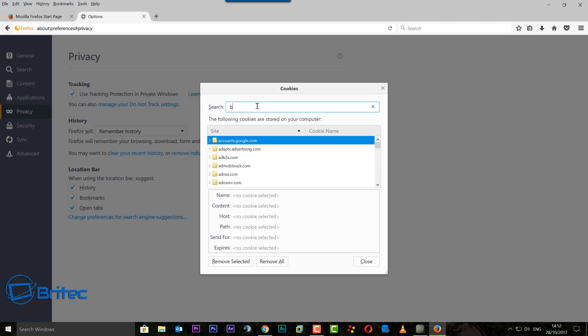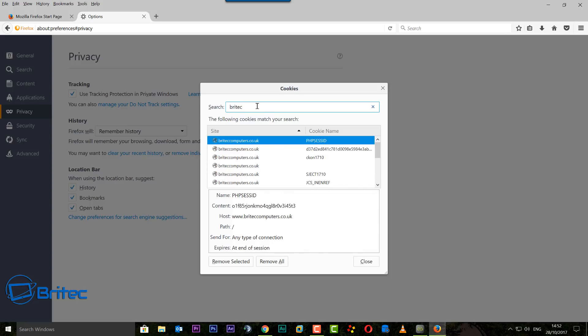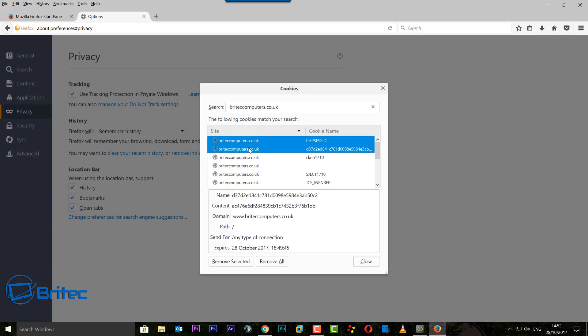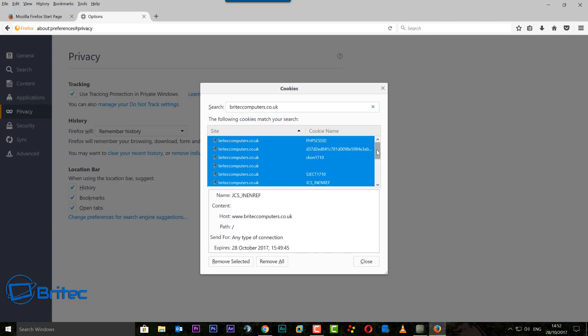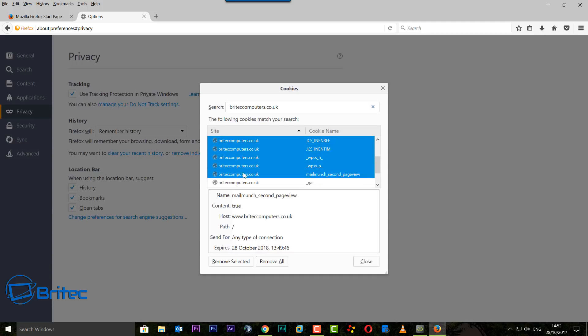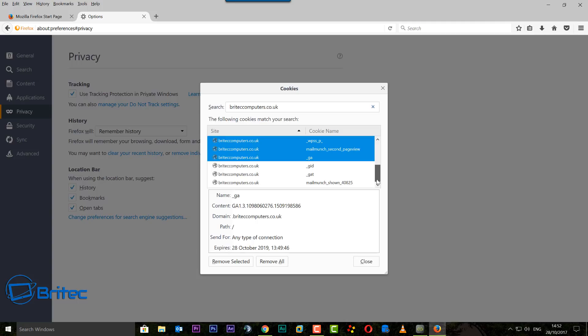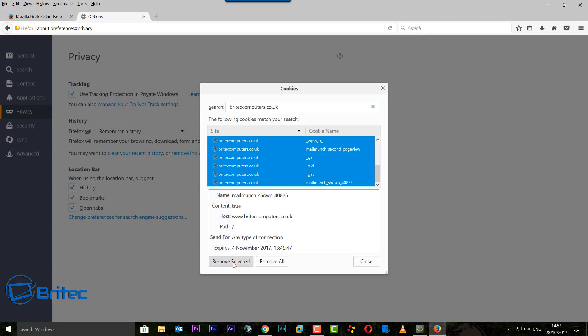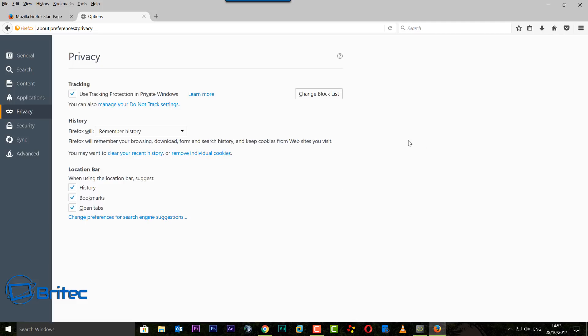Click on this and then do a search inside this field here. We're going to do a search for briteccomputers. Once you've got that, you can see them all there. Basically what you need to do here is select, hold your Control key down, and select the ones that you want to remove. For instance, all the briteccomputers we want to remove like so. Keep your Control key pushed down and then click on these with your mouse button, and then Remove Selected. The job should be done for Firefox.